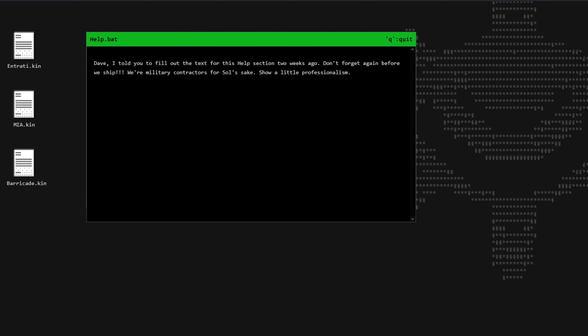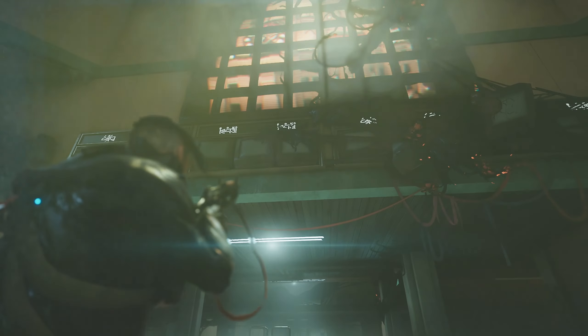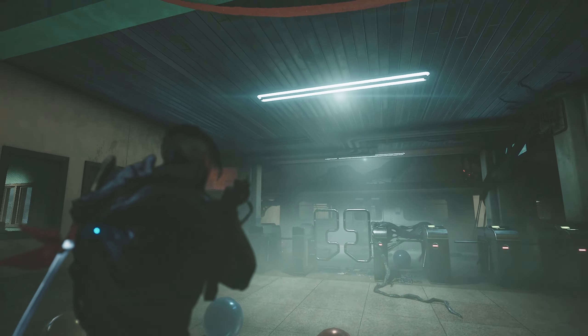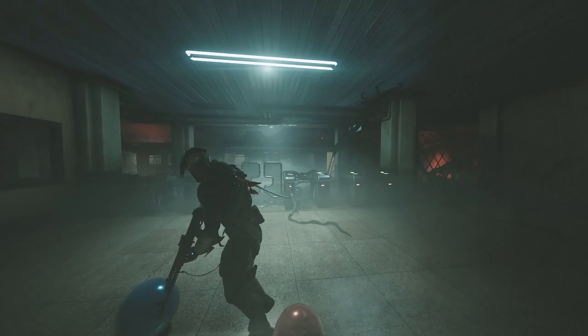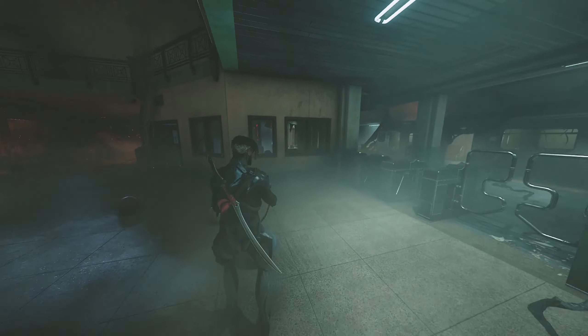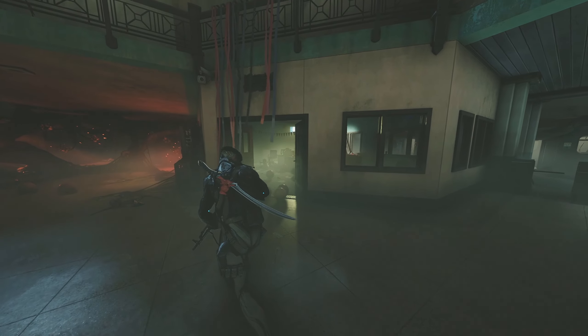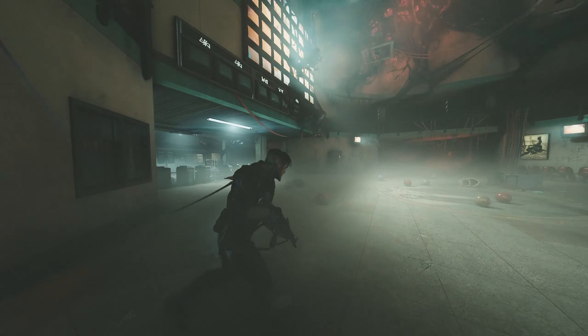If we dig just a little bit deeper, there is a hidden detail if you click help which gives us this message. Dave, I told you to fill out the text for this help section two weeks ago. Don't forget about before we ship. We are military contractors for soul's sake. Show a little professionalism. With this, we are introduced to Dave, a military contractor who is very lazy and didn't update the help menu for more than two weeks. Obviously, we do not know who Dave is, but this once again might be the group we are introduced to in the trailer. Arthur, Aoi, Quincy, Walt and now Dave, but this is just a bit of speculating on my part.